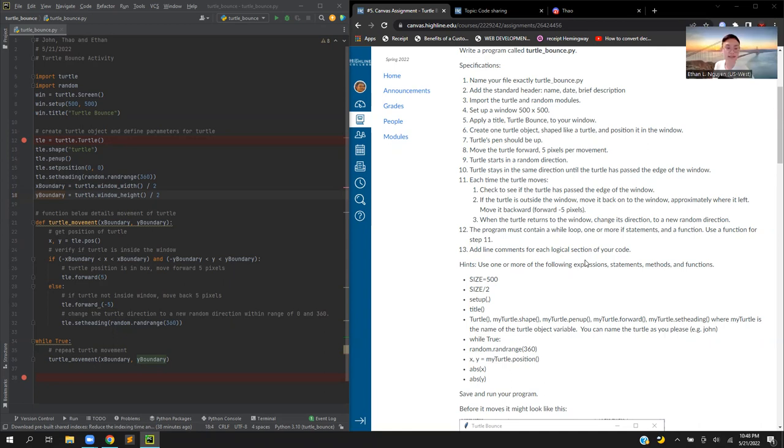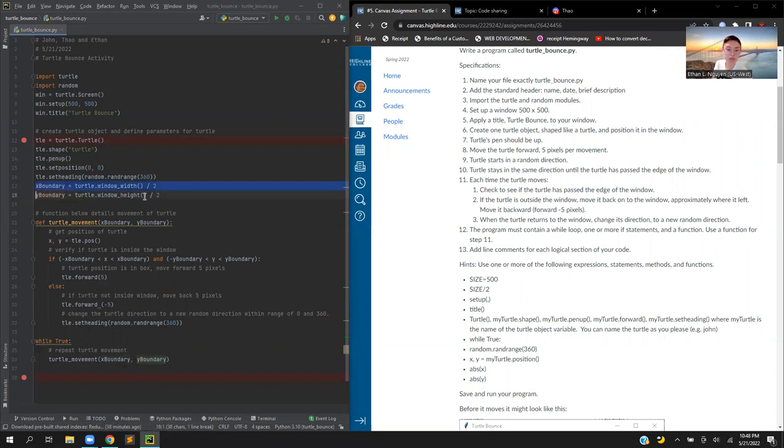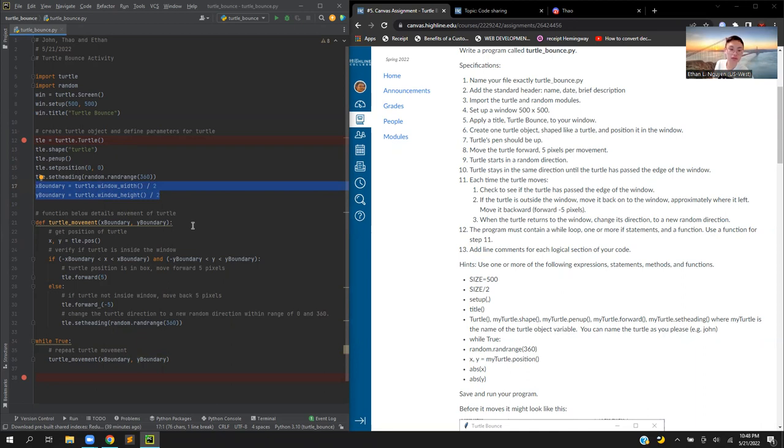Then you define the x and y boundary by naming the x boundary as the window width divided by 2, and the y boundary is the window height divided by 2.